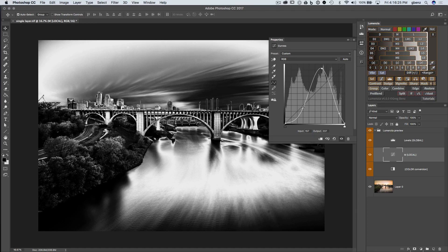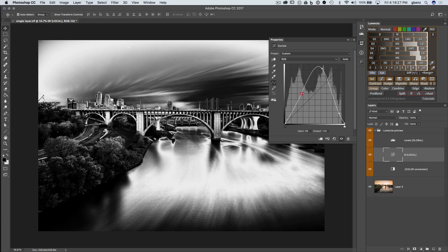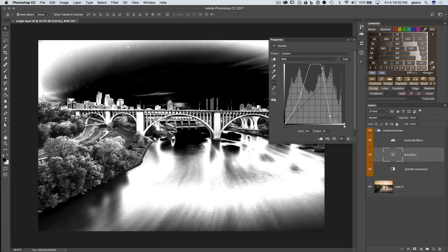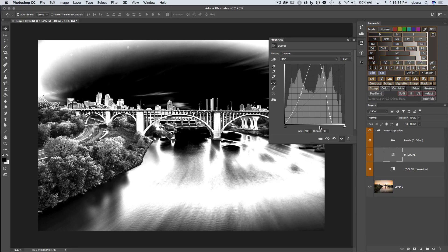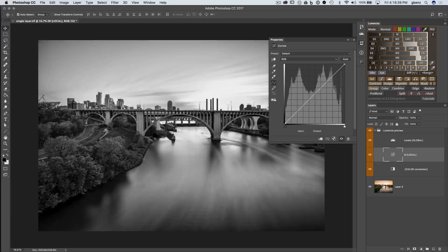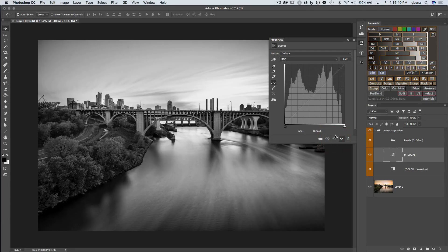And we could decide to have maybe more of the dark mid-tones and maybe less of the bright mid-tones. However we want to adjust this curve, it's infinitely adjustable, very powerful. And I'll show you a couple more ways you might use it.